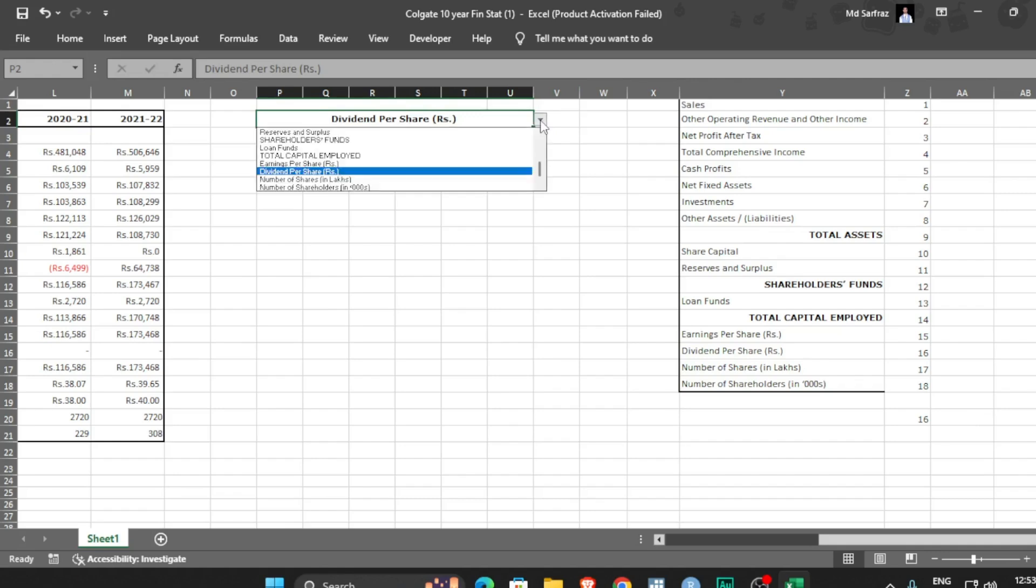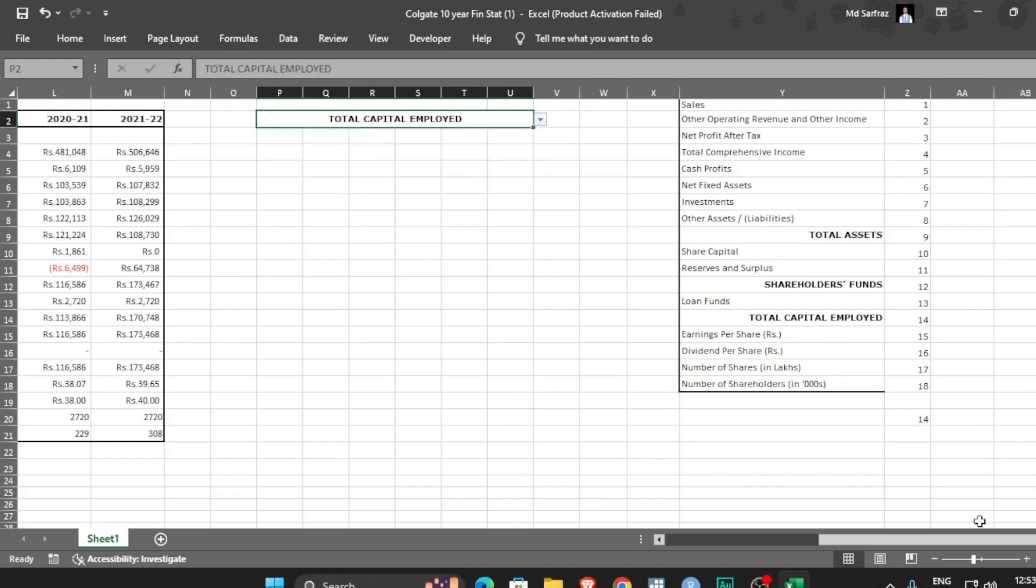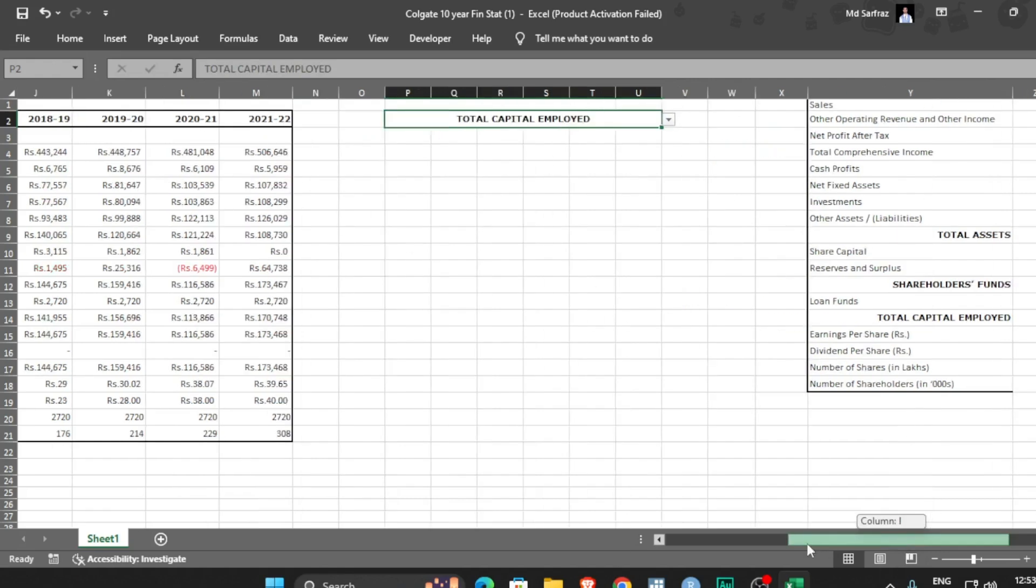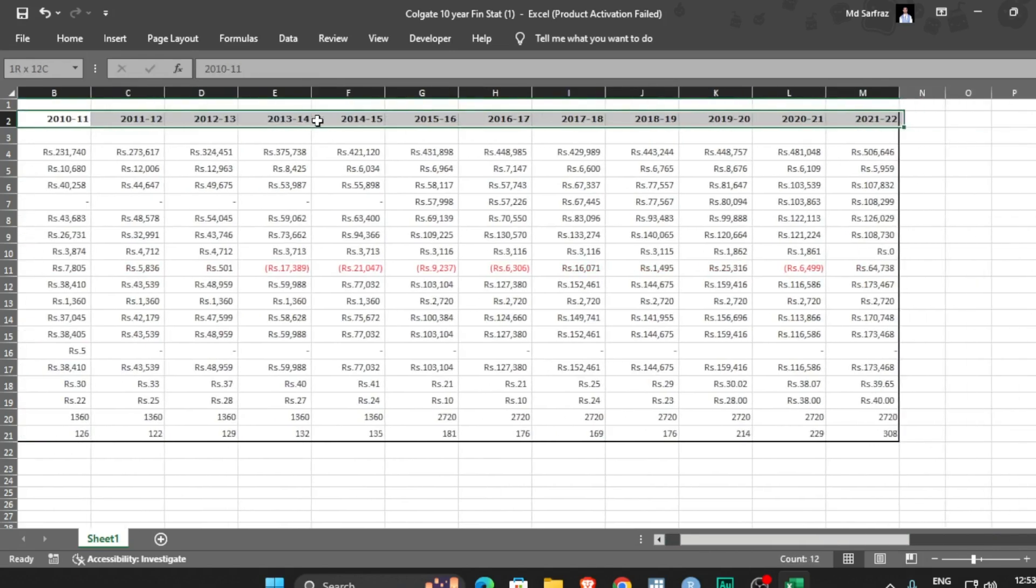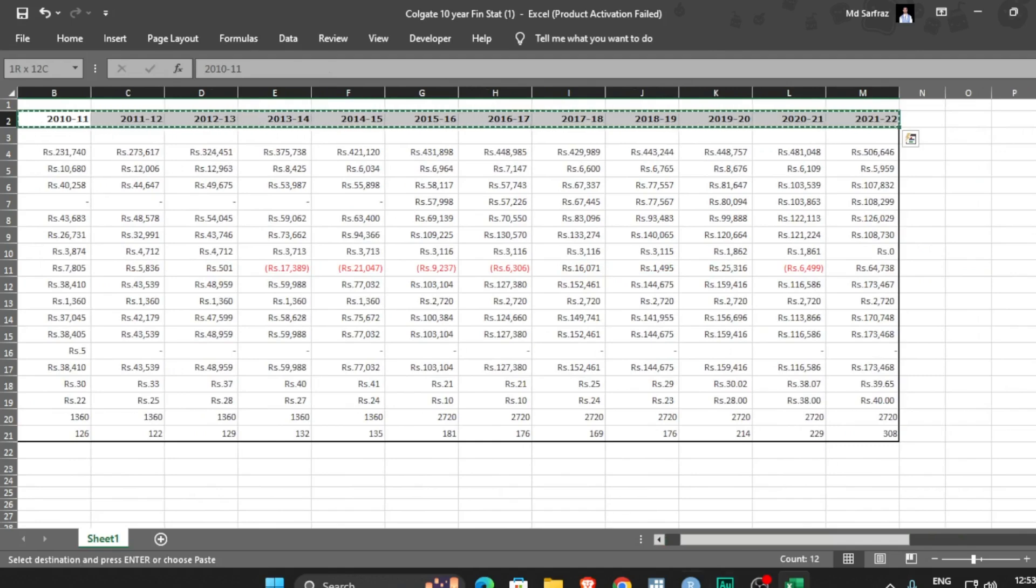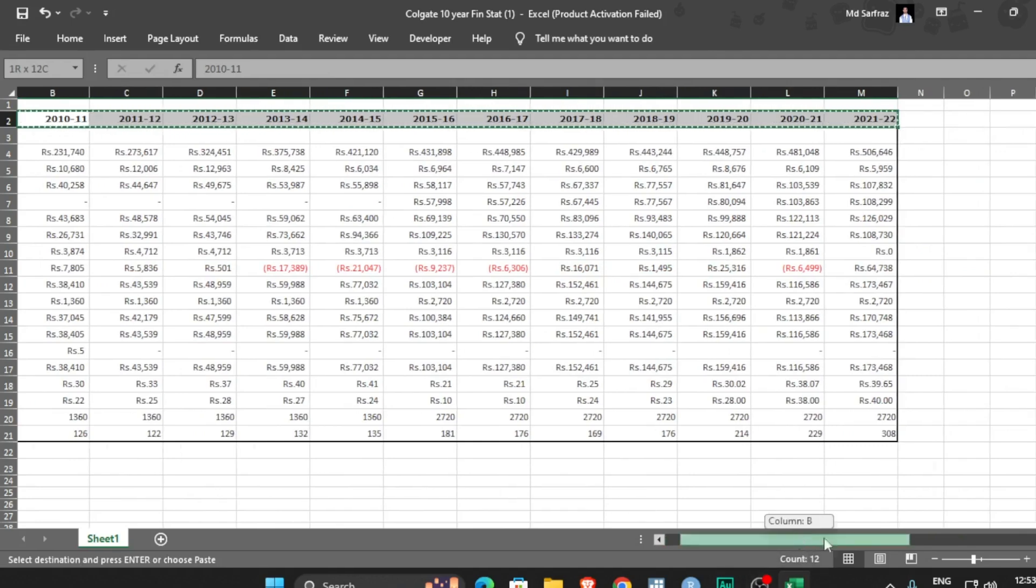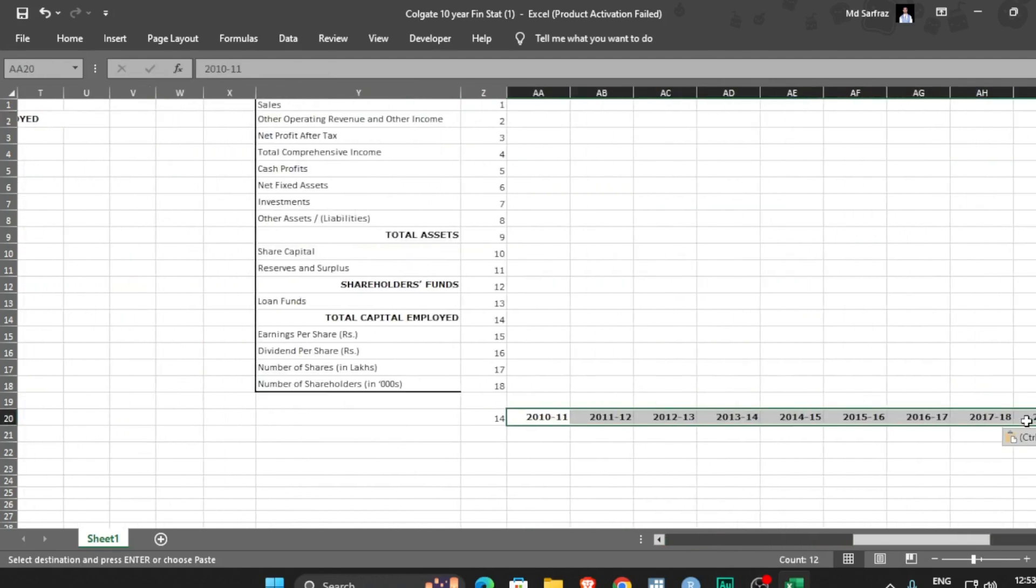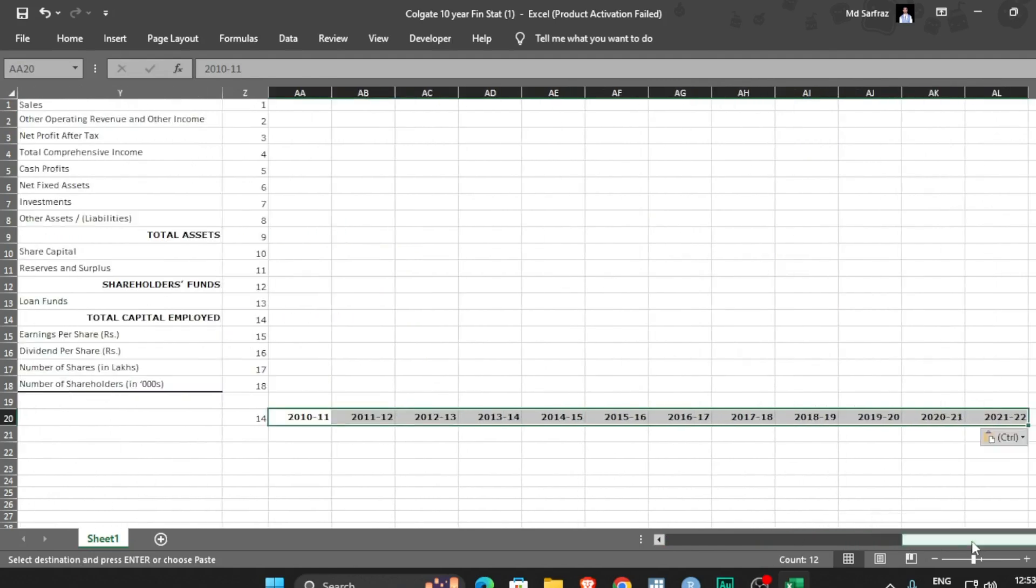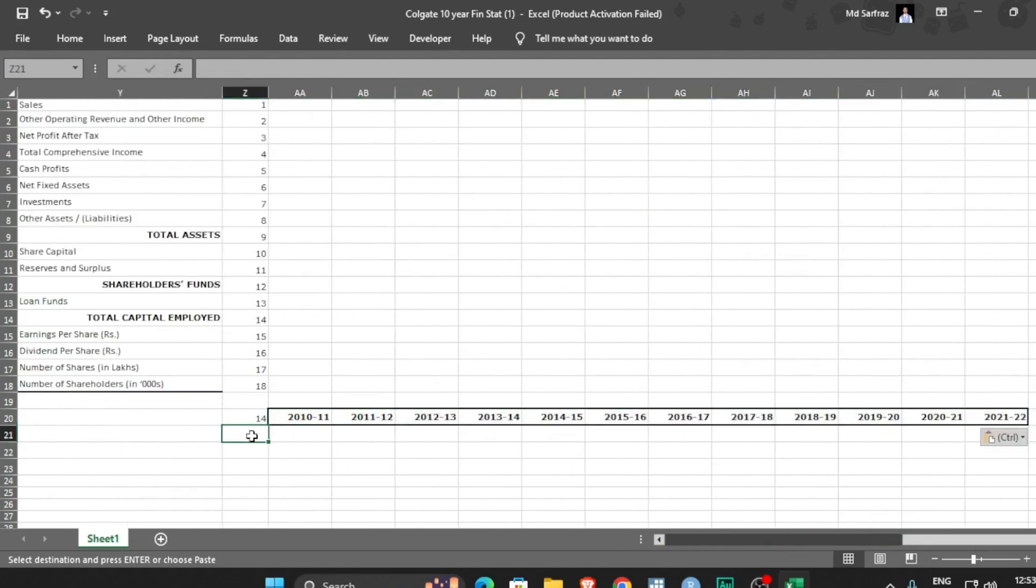So first of all I will be copy pasting this years because I have to ultimately make the graph. Control C and simply I will be copy pasting it, control V. And if you count, there are 12 number of years, 12.